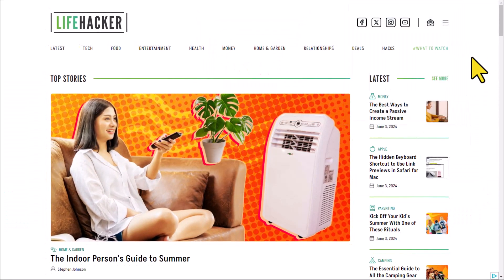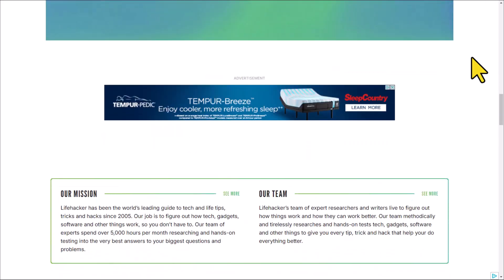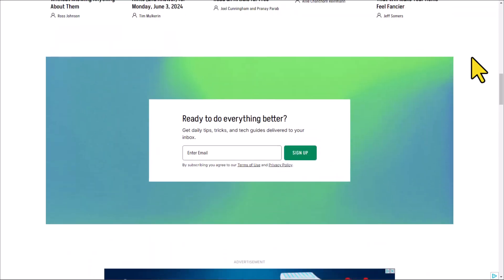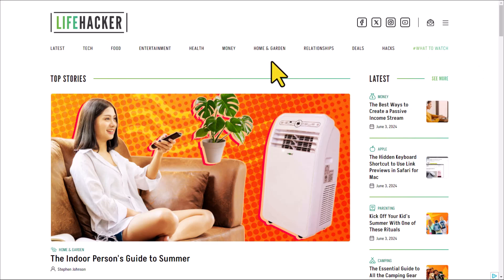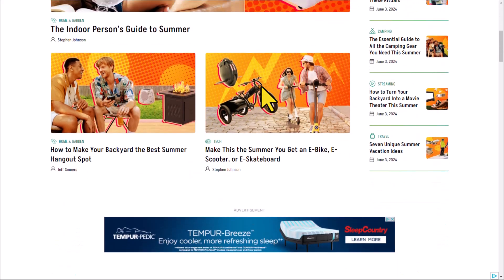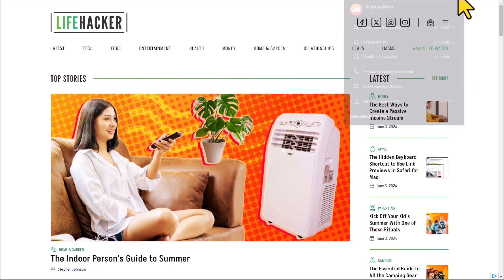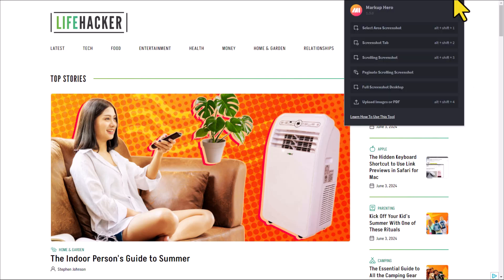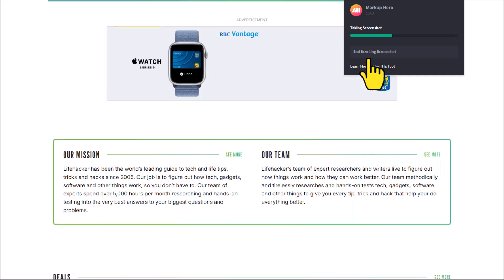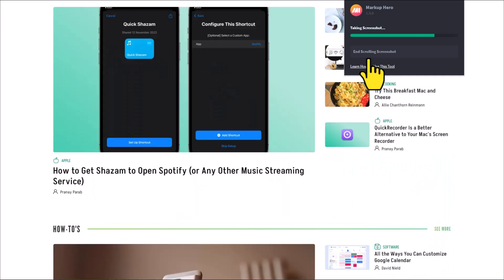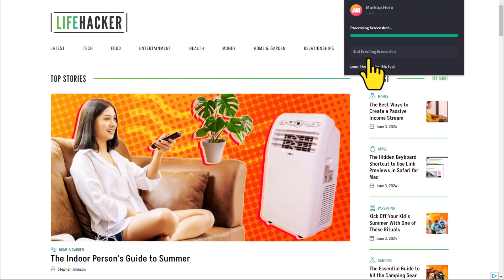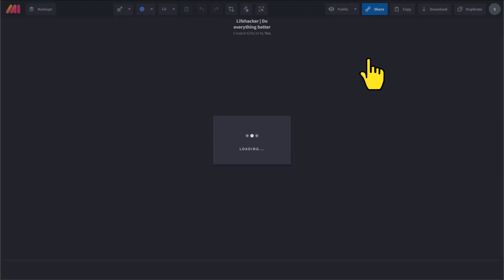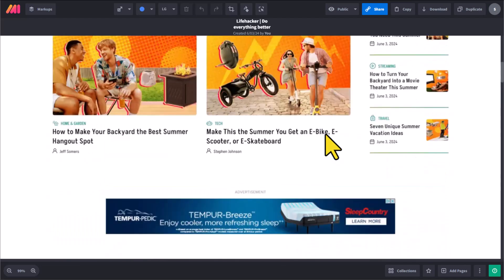First off, one of my favorite features is the ability to take a full page screenshot. Here I am within a website and there's no way I can take a single screenshot and get everything in. But with Markup Hero, I can come up here and take what's called a scrolling screenshot. What it's going to do is take a screenshot of the entire webpage and then stitch it back together so I've got the entire page at my disposal.